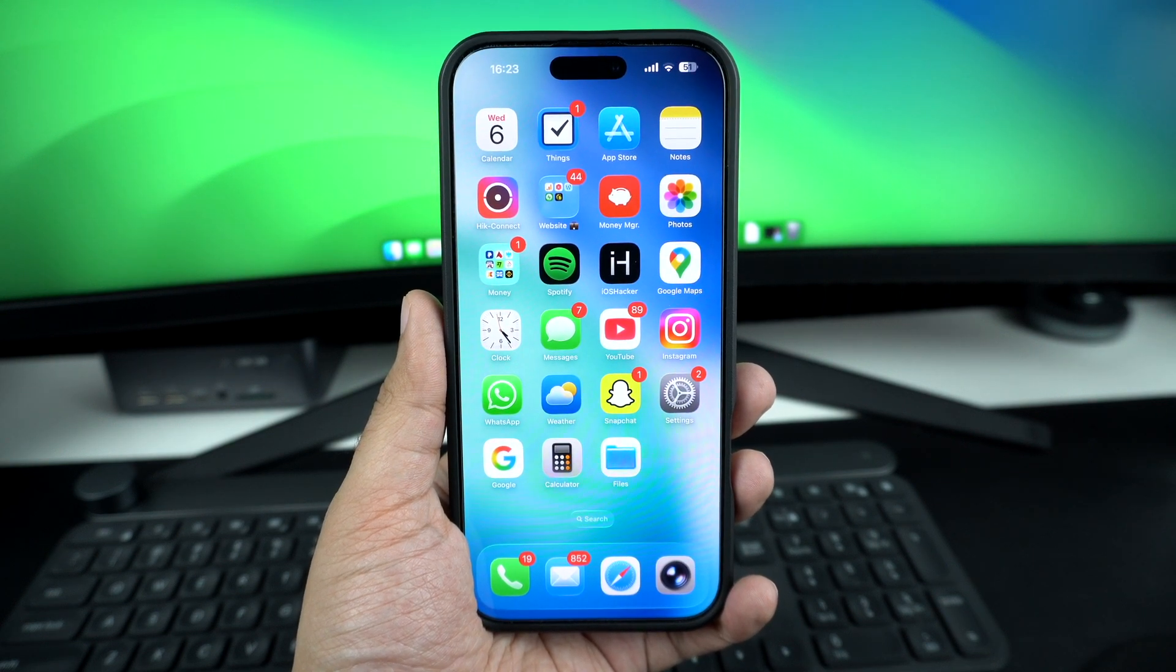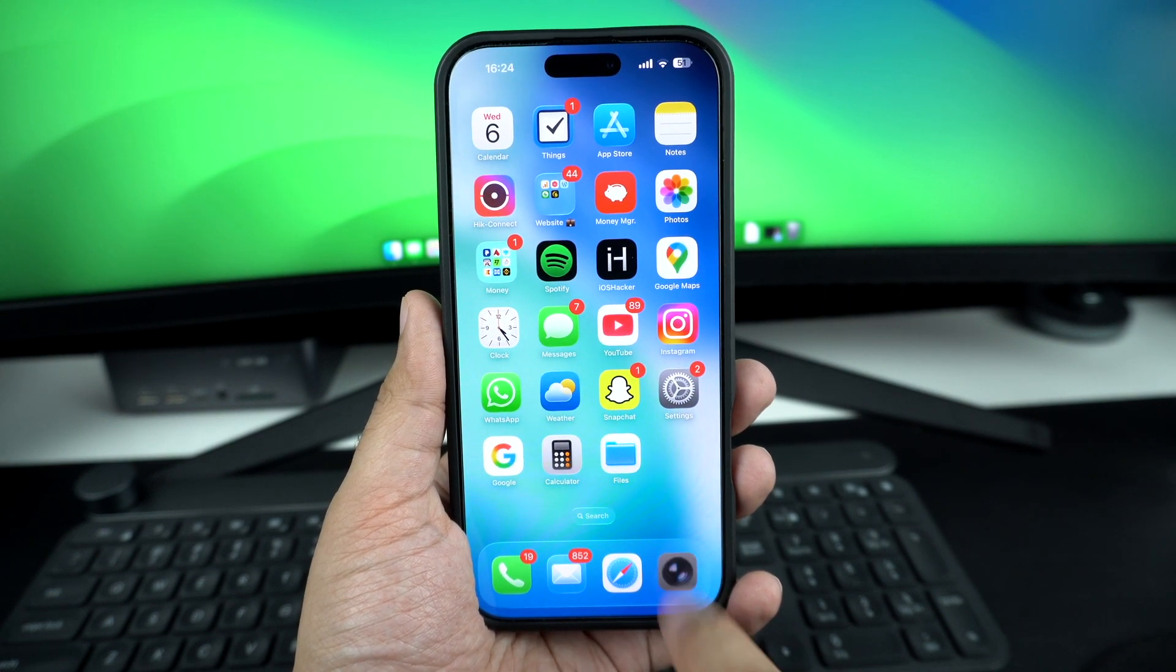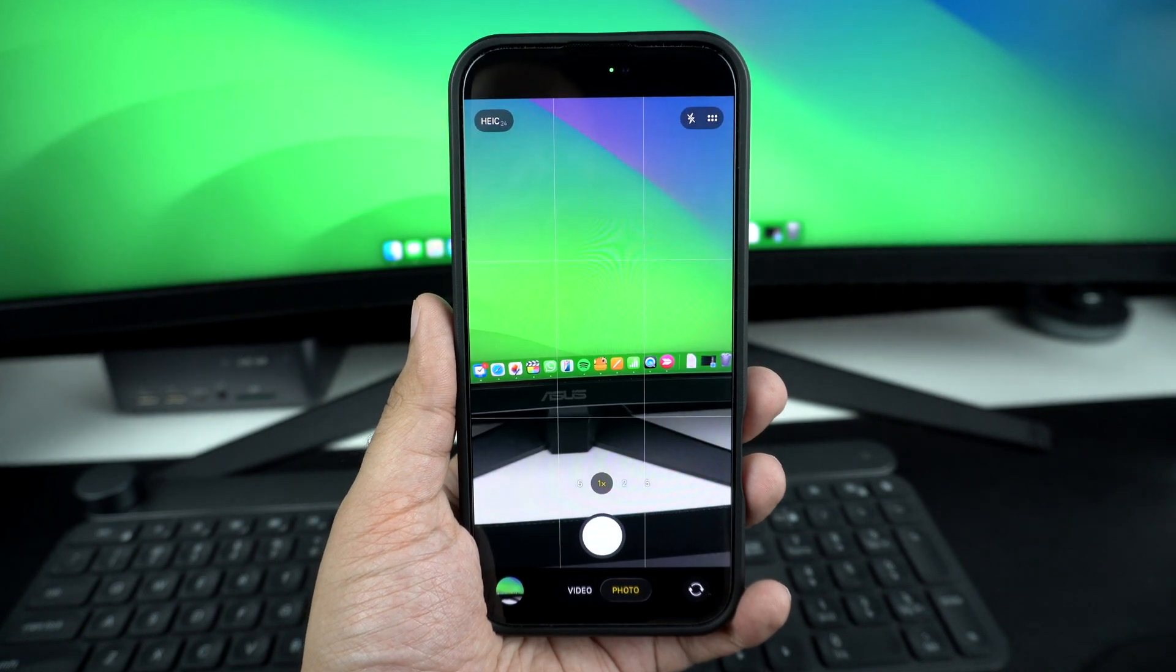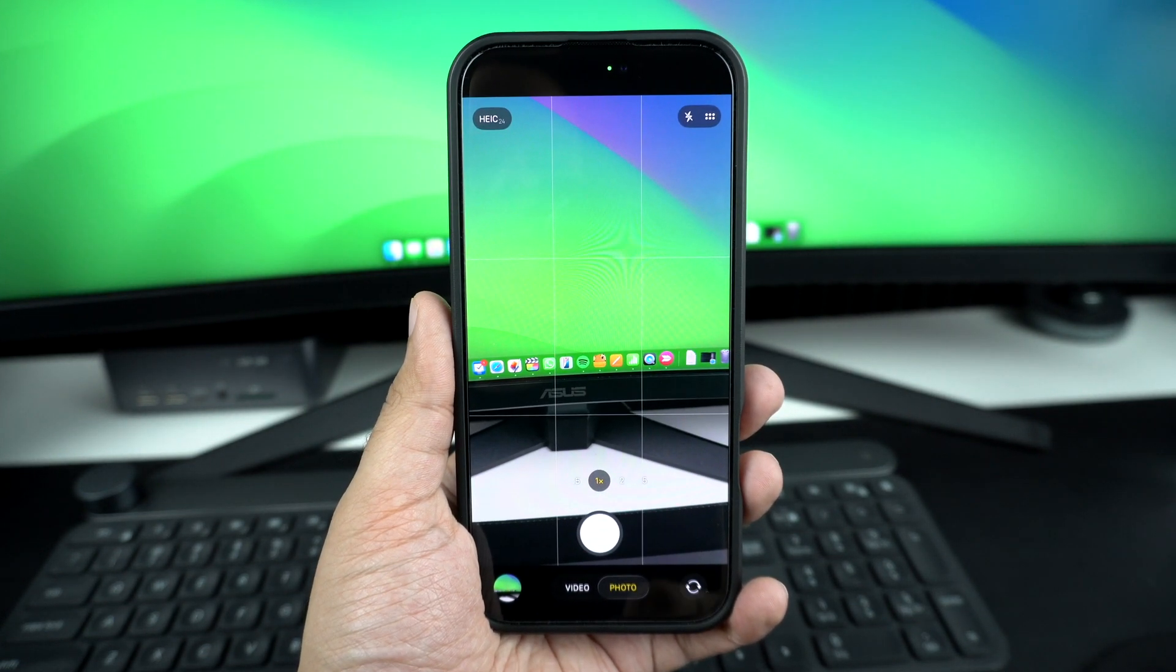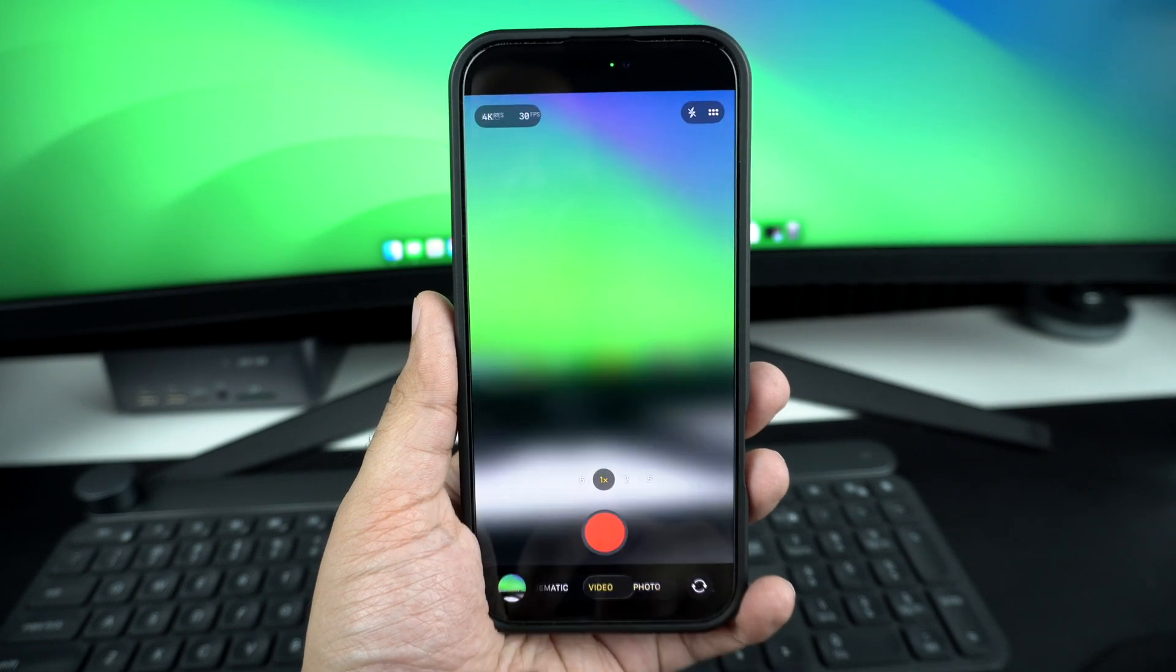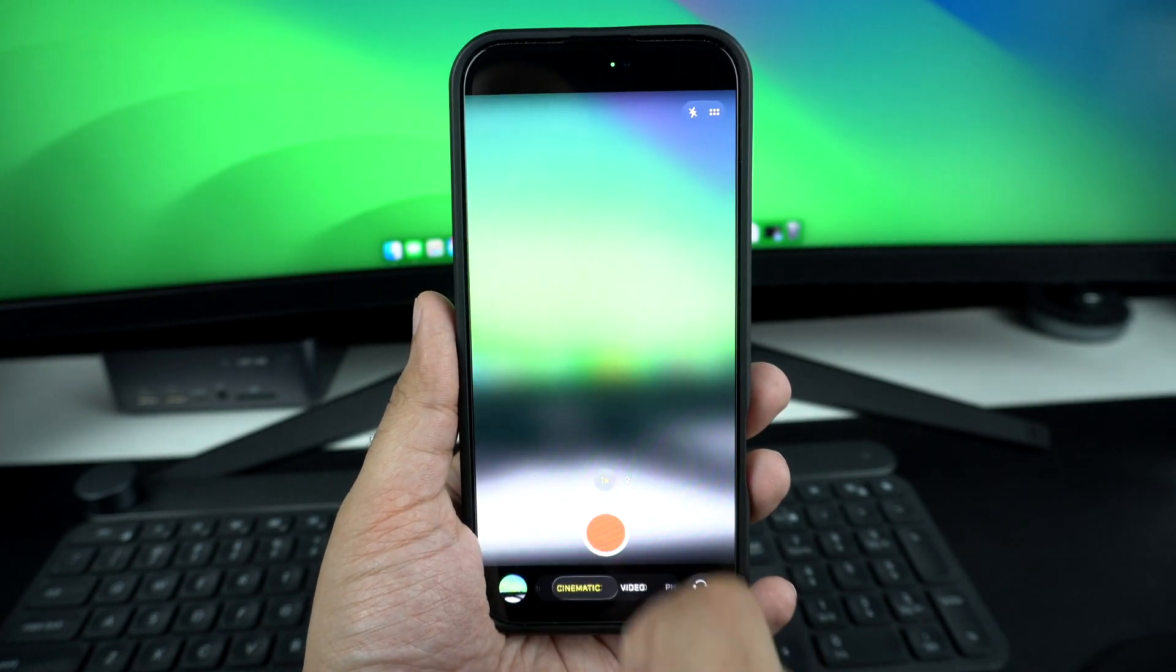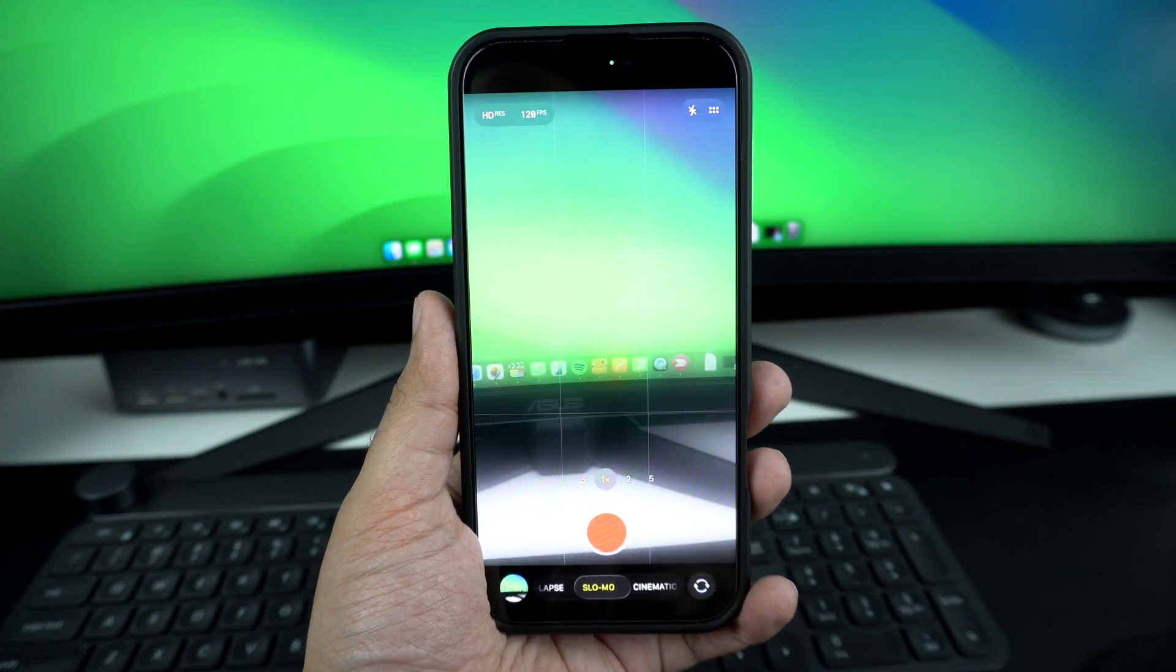Now, when you scroll through the shooting modes with the swipe gesture, the scroll happens in the direction of your swipe. For example, if you swipe your finger towards the left side, the mode menu will also select the mode on the left side.